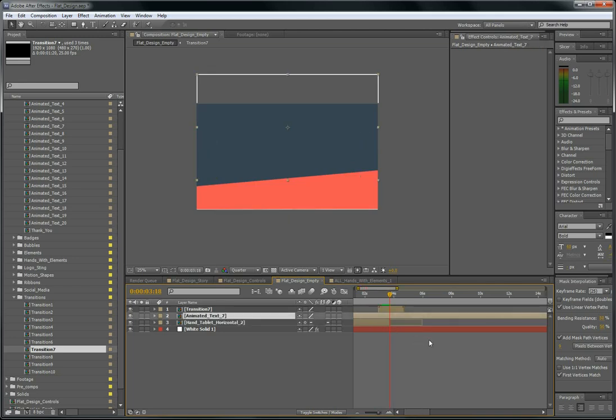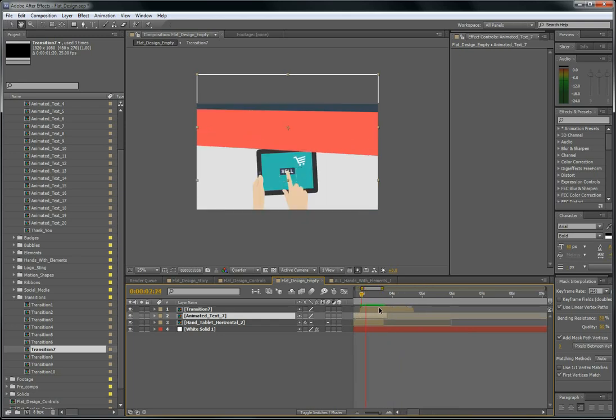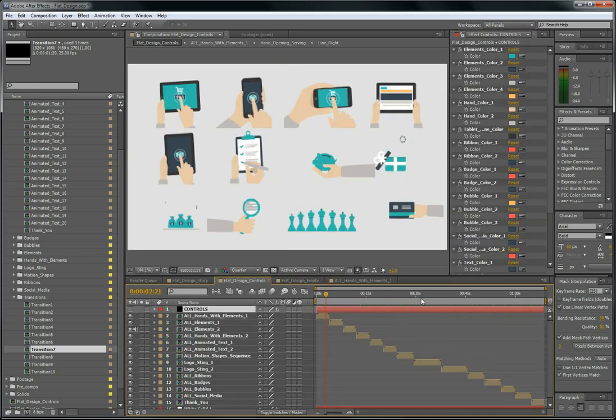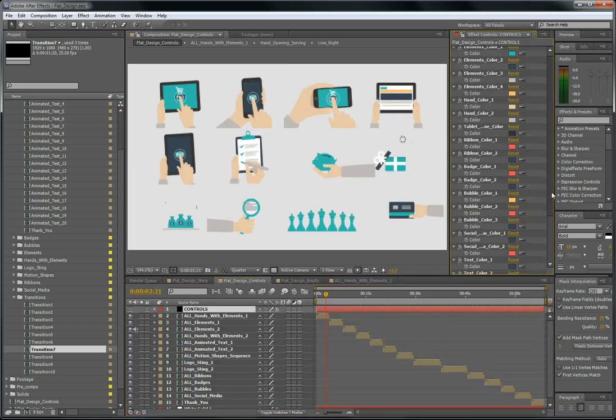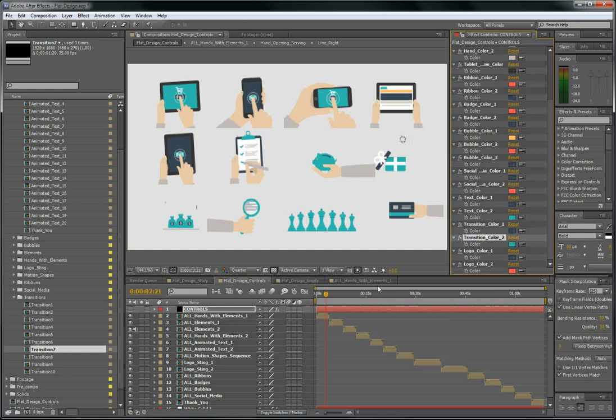We have this color here because in the controls, the transition color, we have to change it of course, like this. And here it is, nice transition.